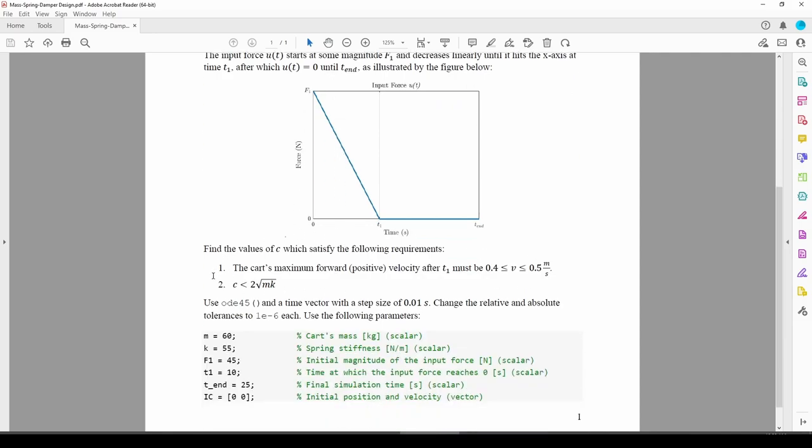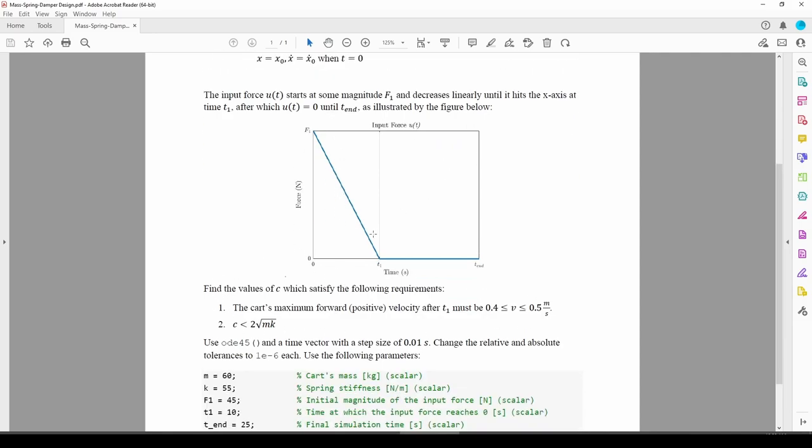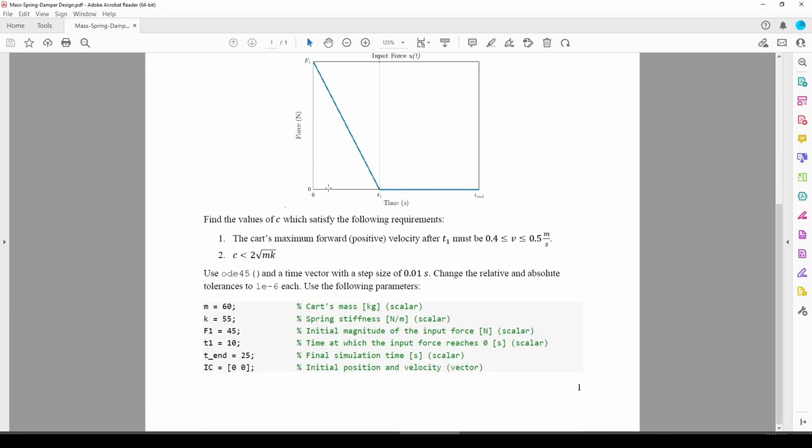We are given this forcing function u and other system parameters such as the mass m and spring constant k. We need to find all the damper values c which satisfy these two requirements. Before we do any coding, let's think about how to tackle this problem.